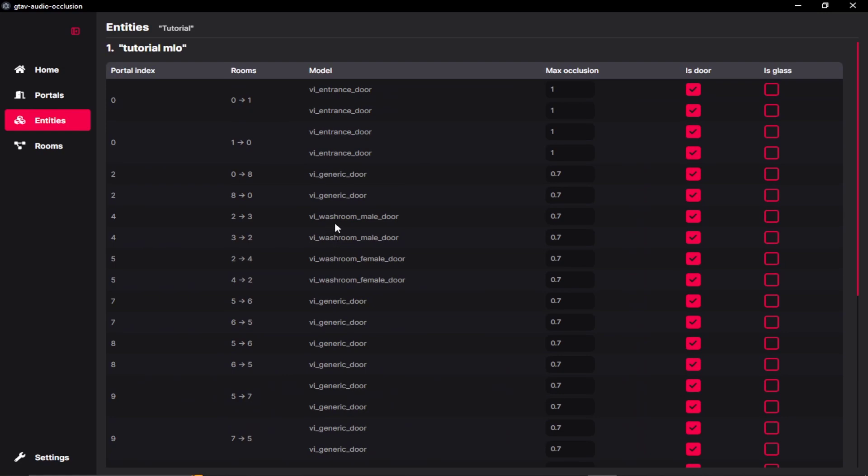So this is our mail washroom. Let's change the max occlusion rate to 1.0. So when the door is closed, no volume or no audio will pass to and from the portal of the mail washroom.